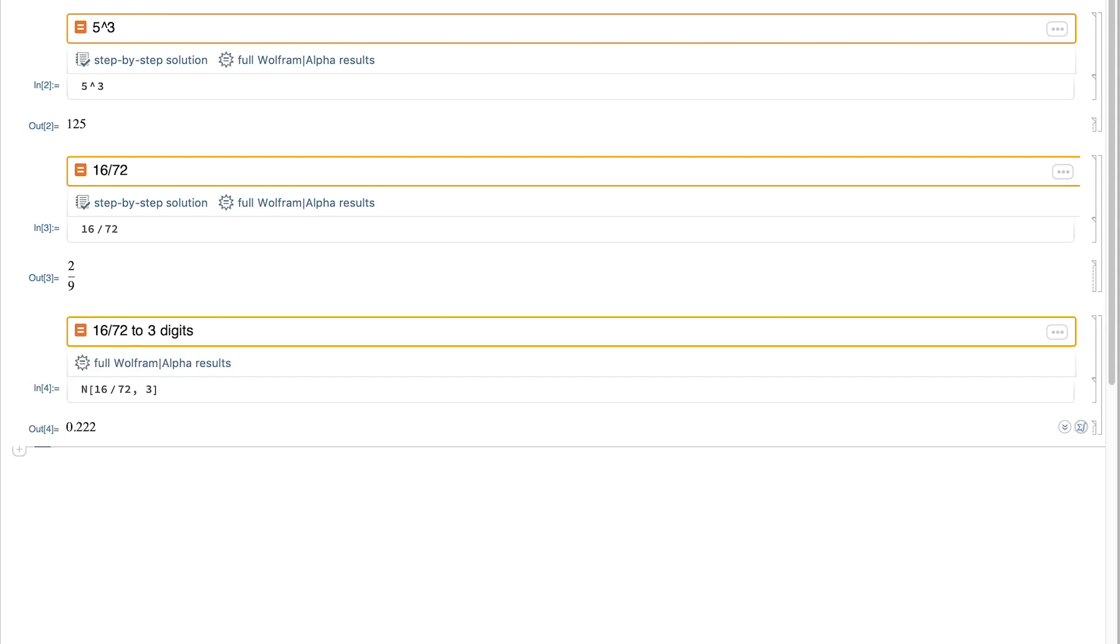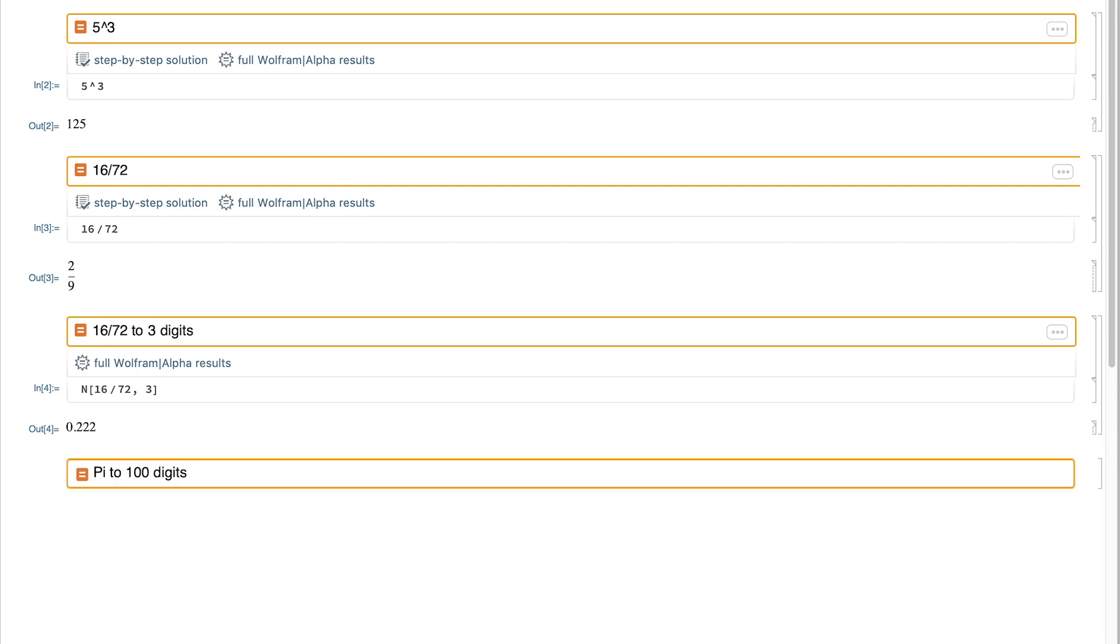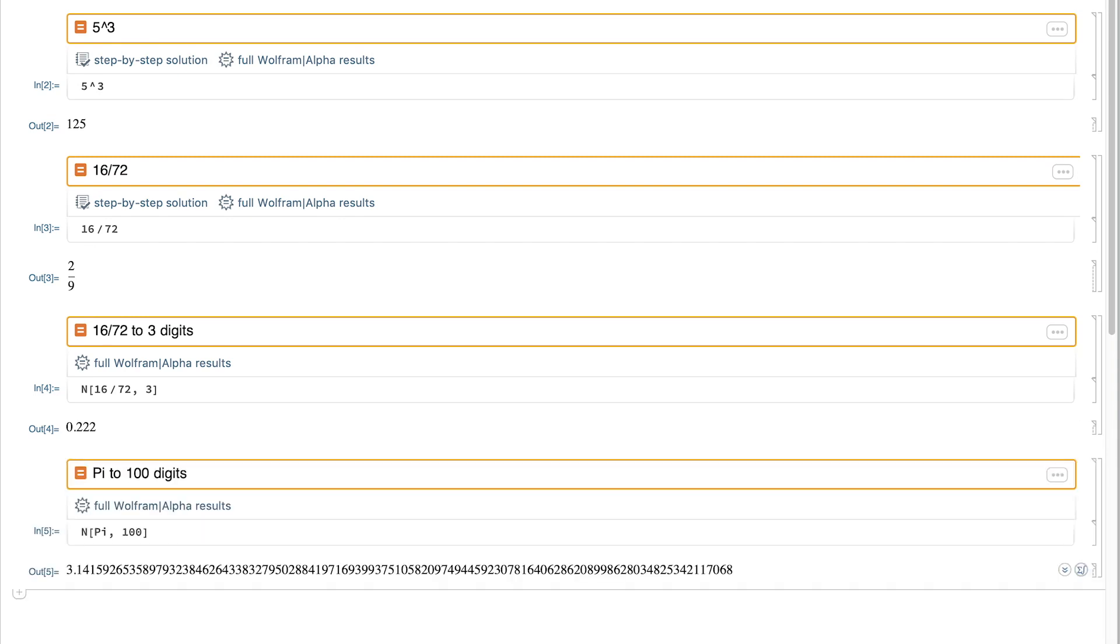You need an internet connection to instantly change your English input into the Wolfram language equivalent. Once converted though, all the calculations are done locally on your machine.